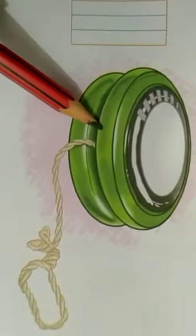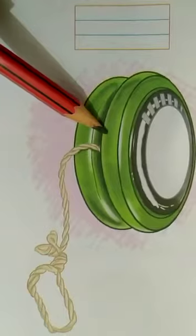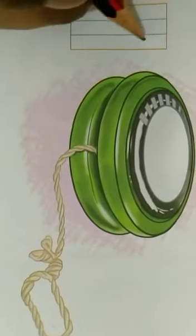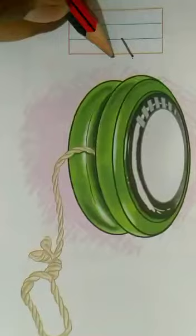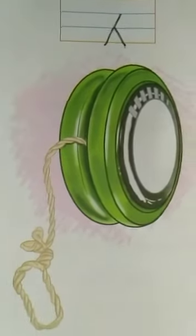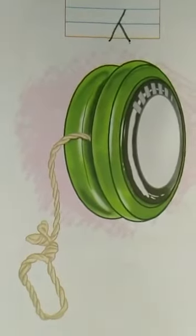What is this? This is a yo-yo. So write here, Y. Y for yo-yo.